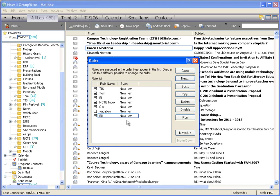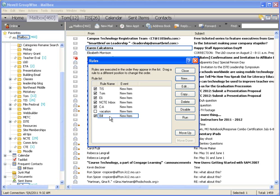You could mark it as important. You could send an auto-reply if it's to a specific person. There's lots of ways that you can do that. But as soon as you have that rule, anything else that I get from that person, in this case me, will automatically be sent into that folder.